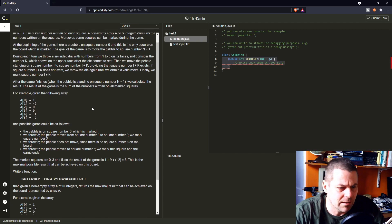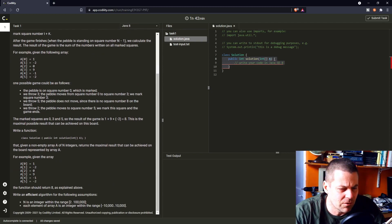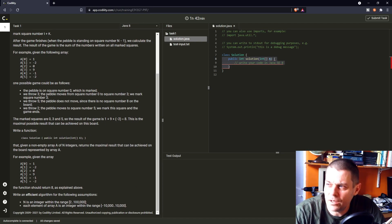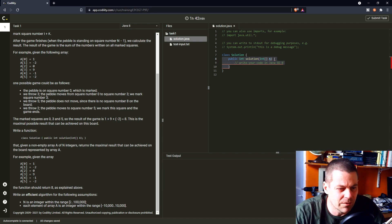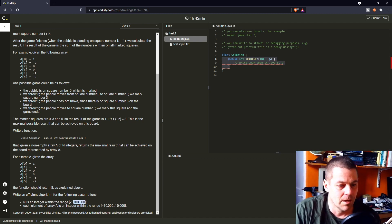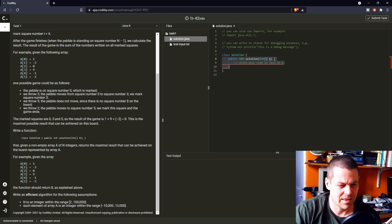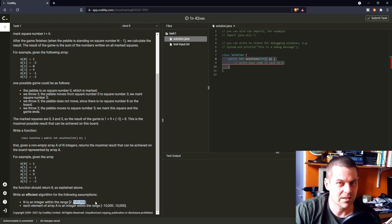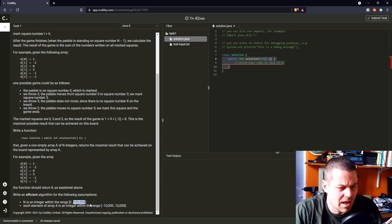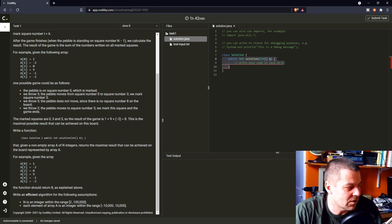Let me check for corner cases. n is an integer within the range of two to one hundred thousand — if it's two it's still going to work; the first value will be the first value in the array, the second value will just go back one, which is simply the sum of them both, but that's fine. Each element of array a is an integer within the range of minus ten thousand to ten thousand — even if all values are ten thousand, ten thousand times one hundred thousand is still going to fit in the range of an integer. And minus ten thousand times a hundred thousand will also fit. So I think that's it.